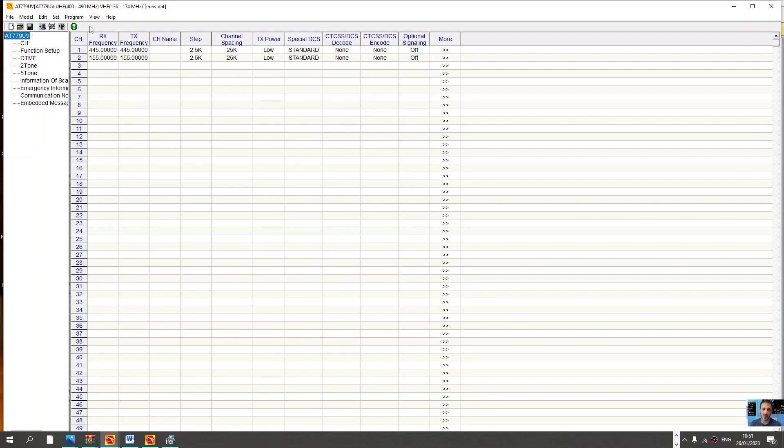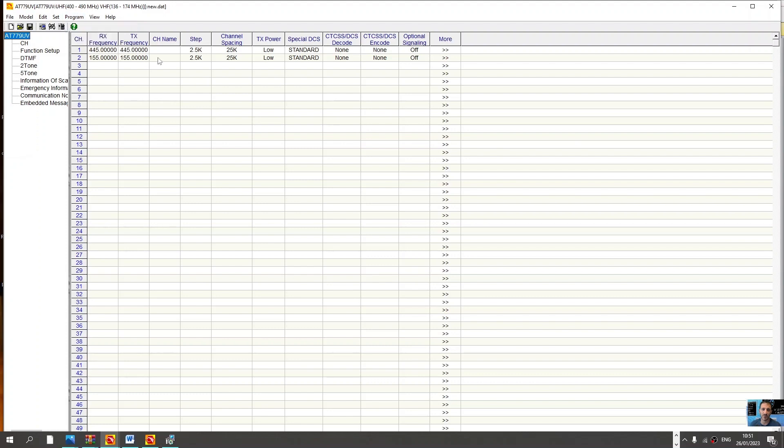It's nice and easy, everything is here. Your radio, if you read from your radio, click program, read from radio. I haven't got the radio. You'll find that most of these radios have been pre-programmed by the seller and be full of programs.